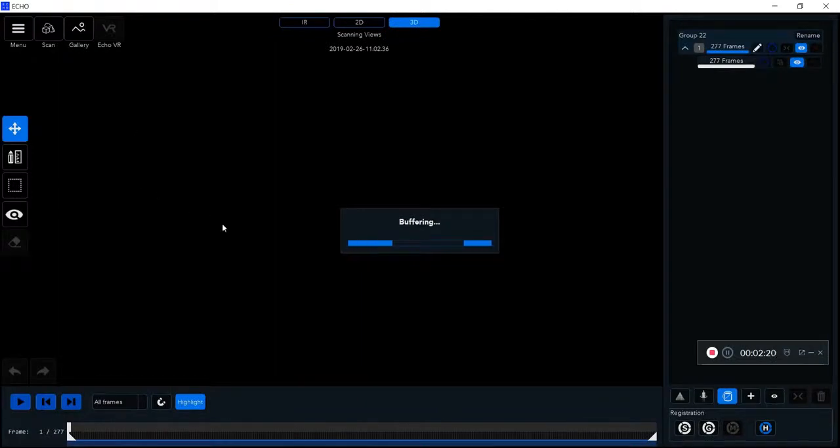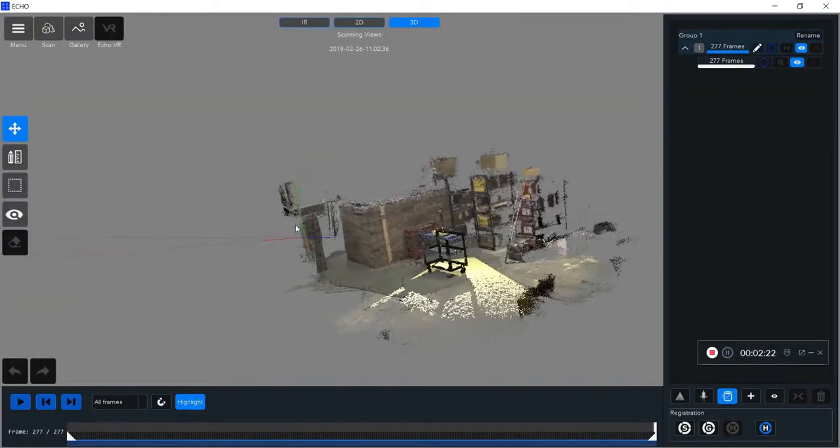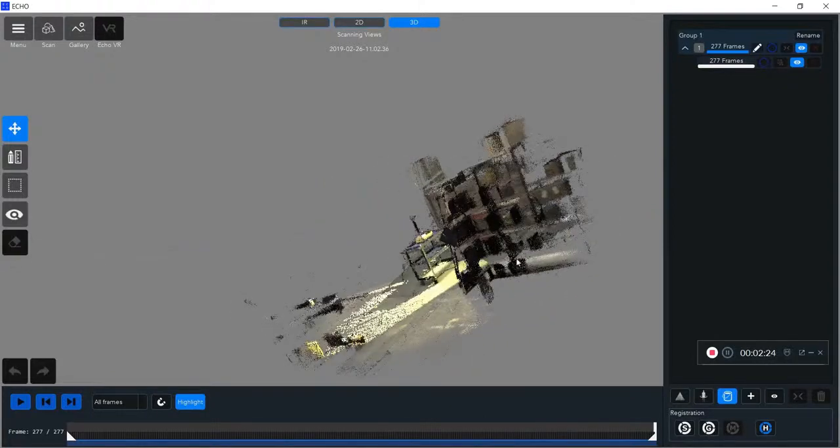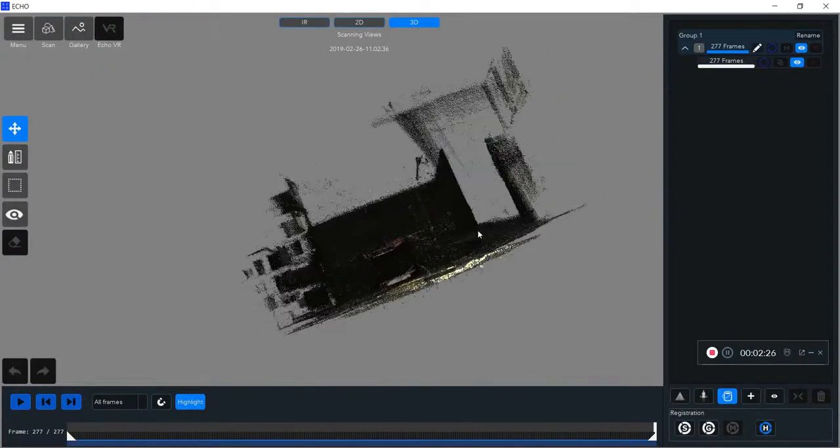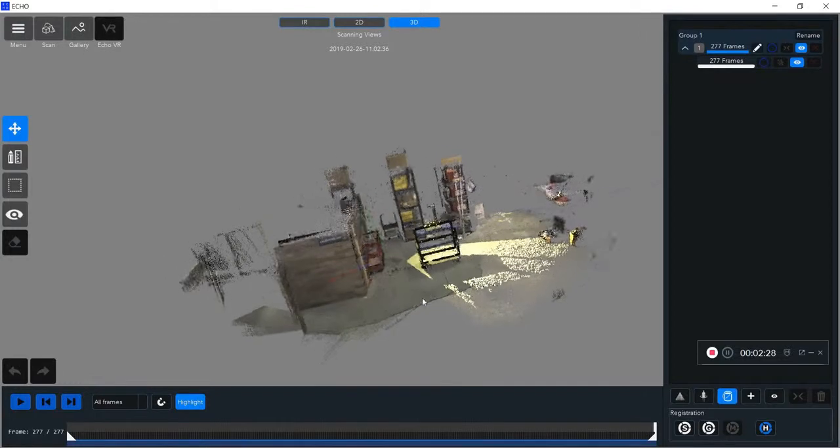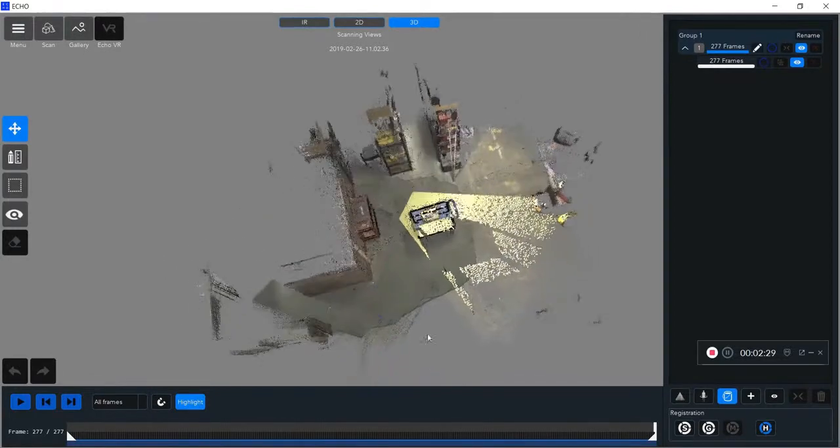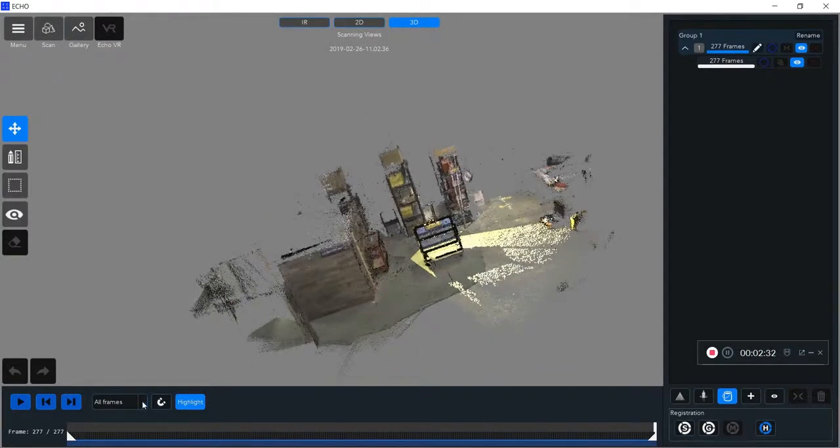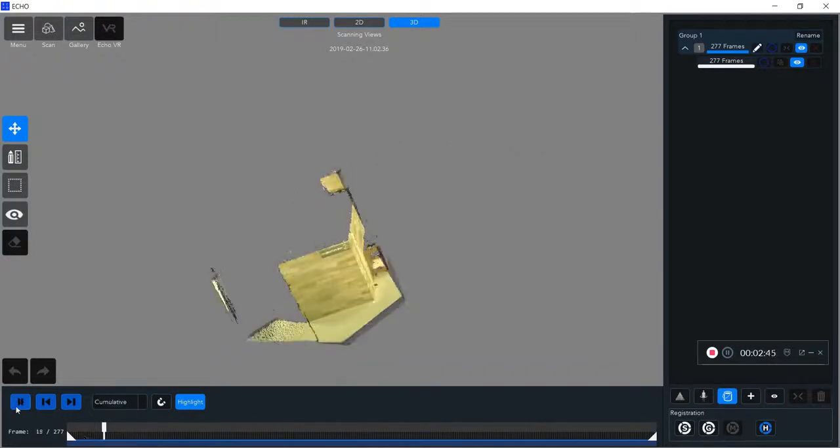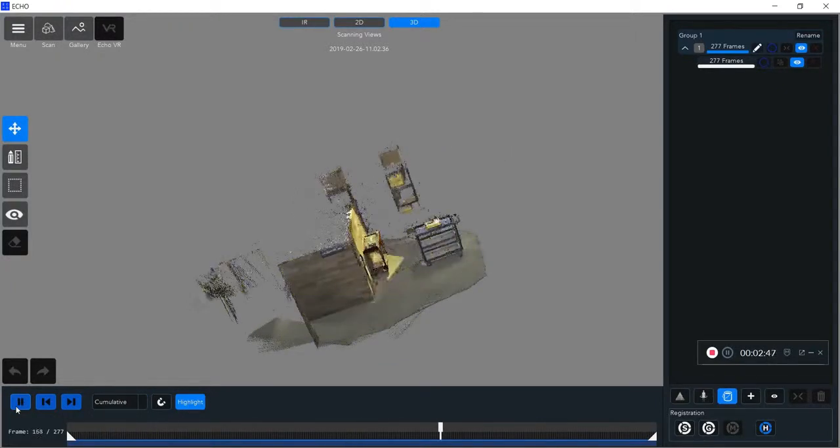You can go back and recreate how you did your scan to see if you missed any points or missed any areas of interest that you're planning on getting.